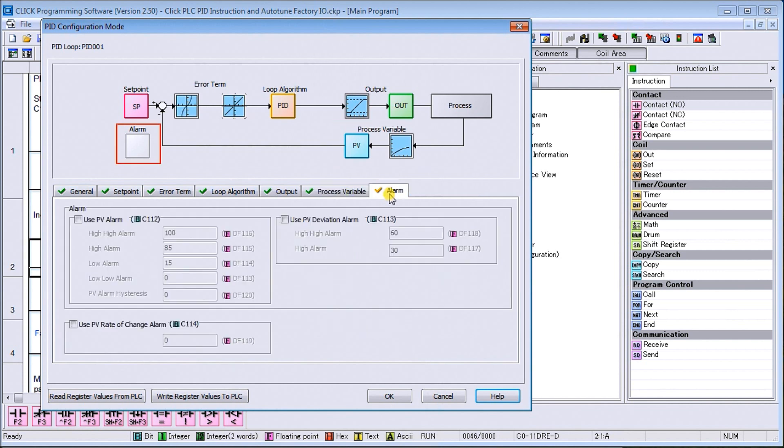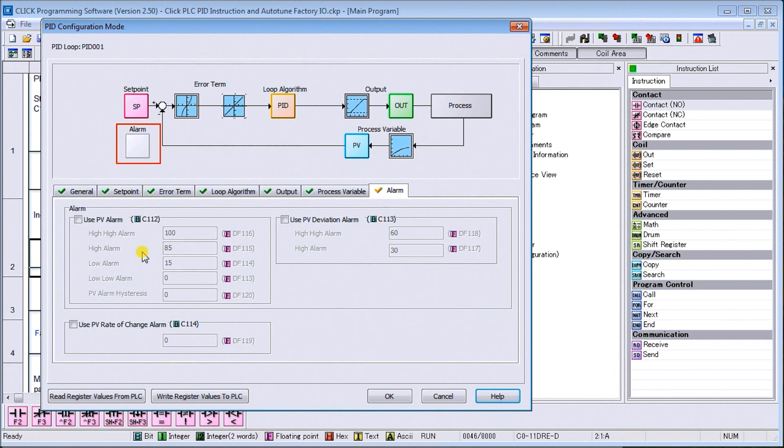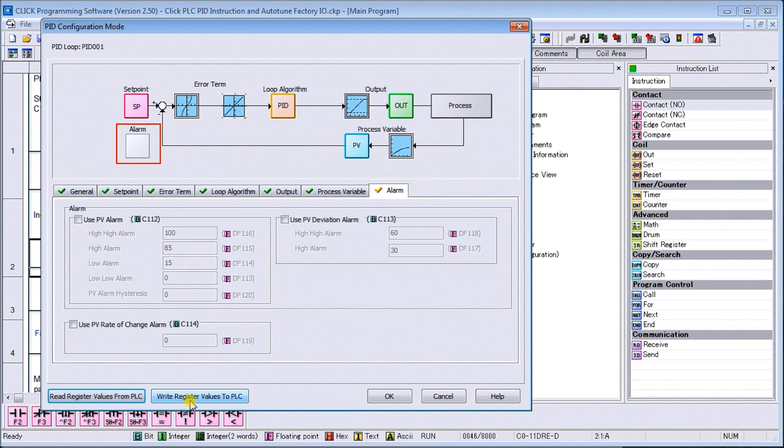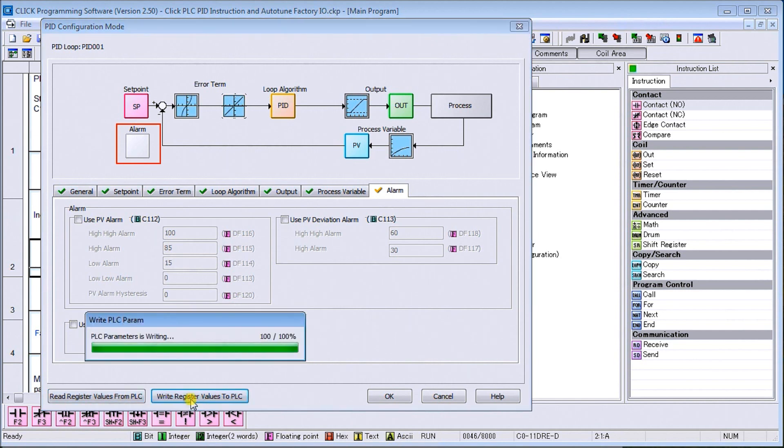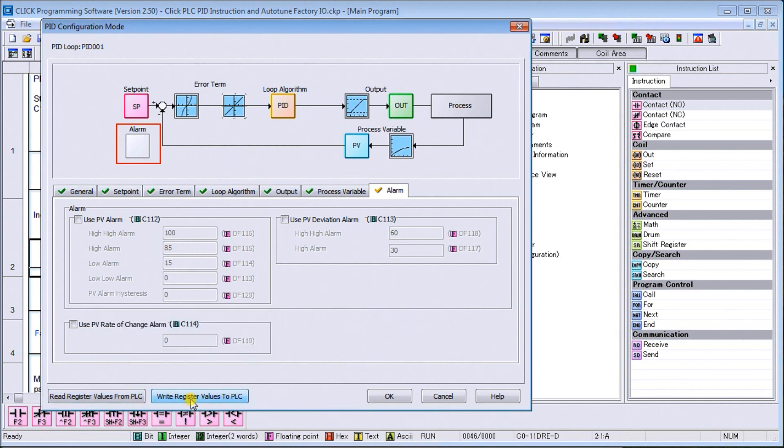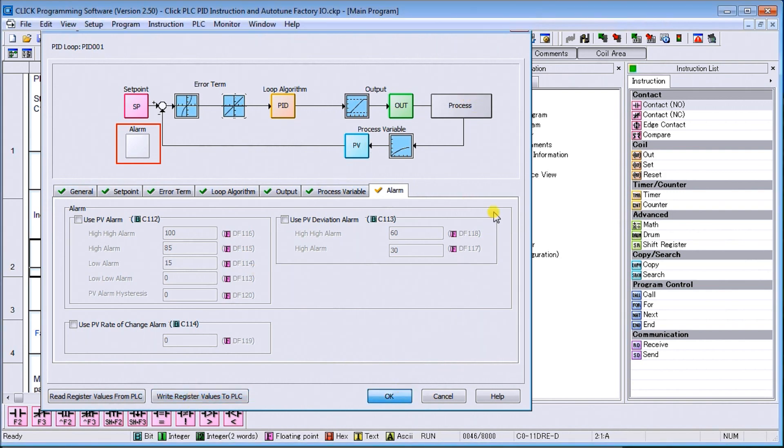And then we have alarm features and in the alarm features we can set high alarms, low alarms. So we can do a lot of those alarming automatically within this instruction and we can just pick them up in our program. So that is our PID configuration. Then once we're done we can actually read those registers and then we can write those registers into the PLC. Now this must be, we're actually online with our controller right now. So I said okay.